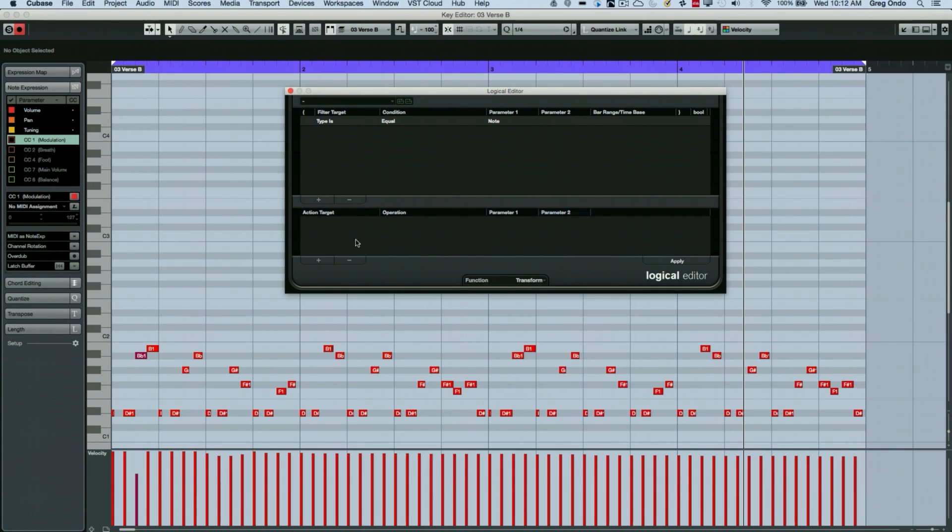So we're going to define our filter target here of events that are equal to note. And now what we want to do is a MIDI note message. And different MIDI messages will have a value one, a value two, value three. So a MIDI note message, value one is pitch, value two is down velocity.